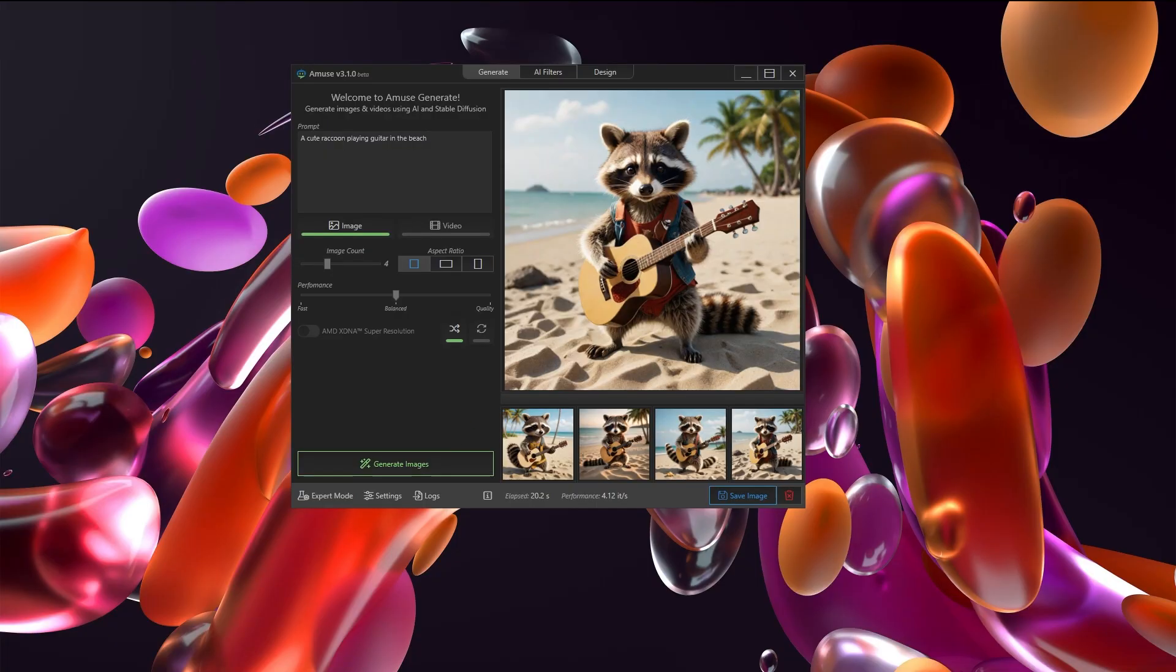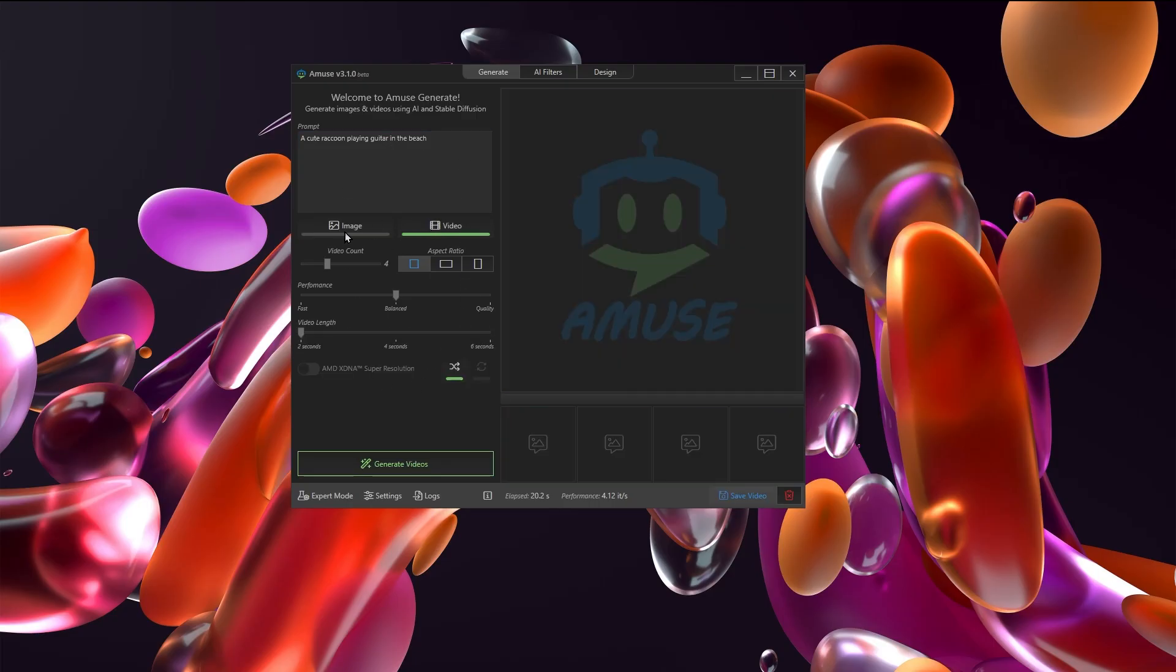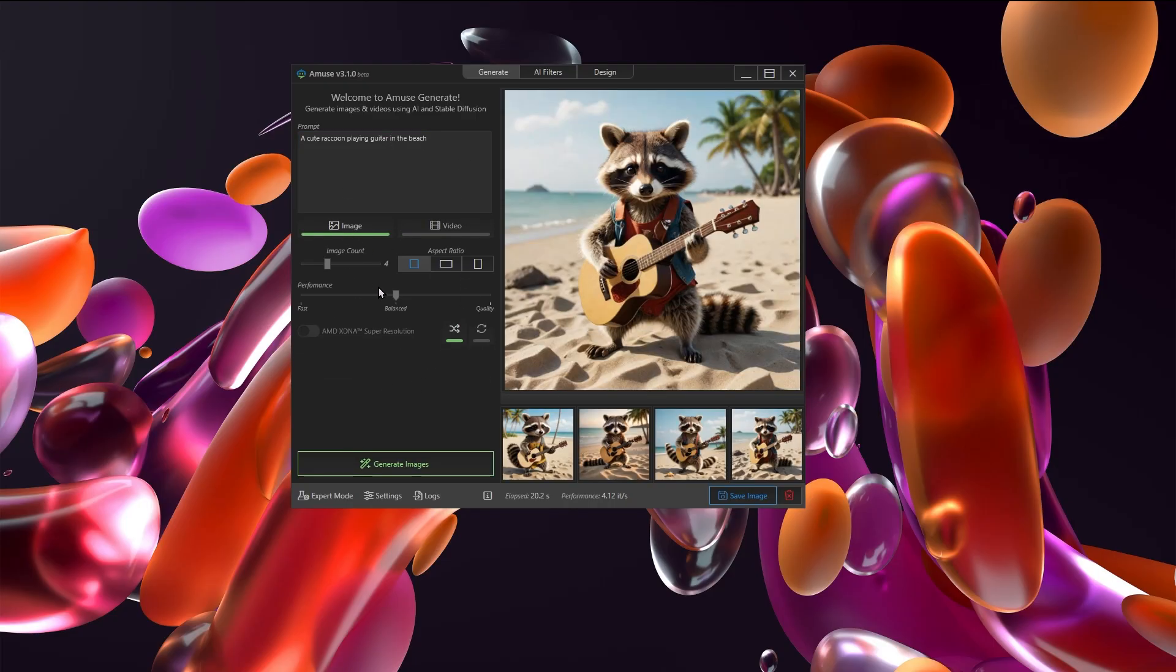When you open up Amuse for the very first time, I'm pretty sure you will need to download some sort of model most likely. I've already downloaded several models. So here's what it looks like. This is the easy mode. You can just give it a positive prompt, decide whether you want to do image or video, and click the generate images button.